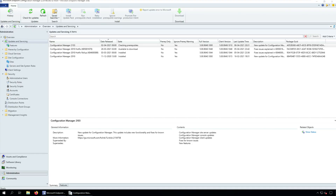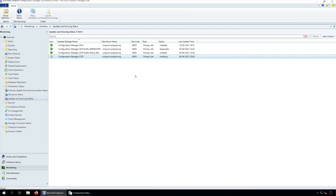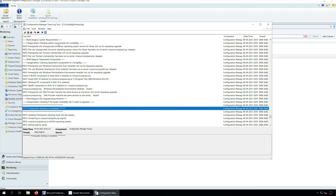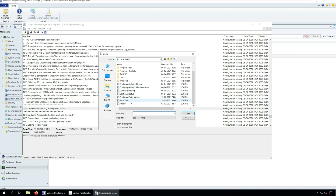After you install the SCCM 2103 update, you can monitor the upgrade process with the following steps. In the SCCM console, go to Monitoring node, click Overview, Updates and Servicing Status. Select the Configuration Manager 2103 update and click Show Status. You need to wait until all the steps are completed. You can also review the cmupdate.log file to monitor the SCCM 2103 upgrade process.